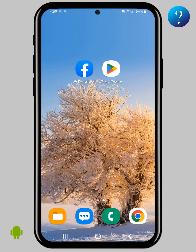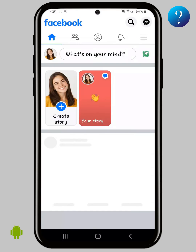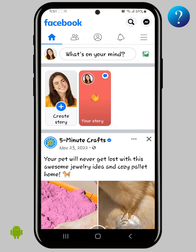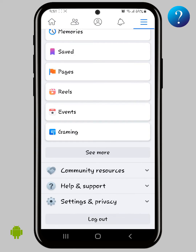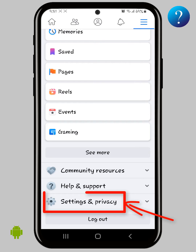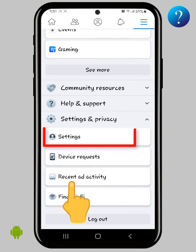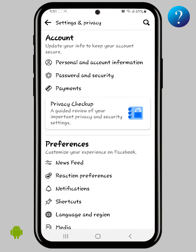In this video, don't skip any part — there are important steps to get the golden point. Open the Facebook app, click here to open this menu, scroll down a little bit, then click on Settings and Privacy, then Settings.